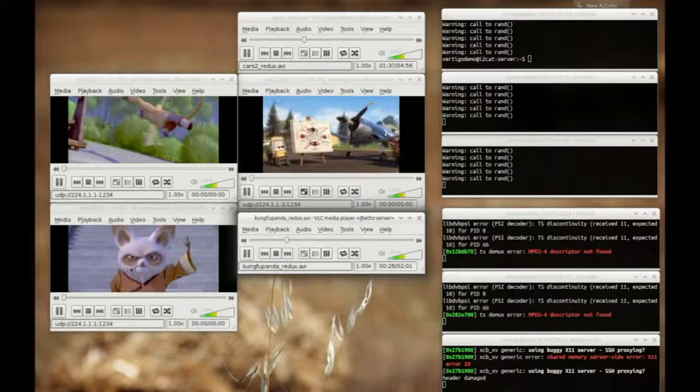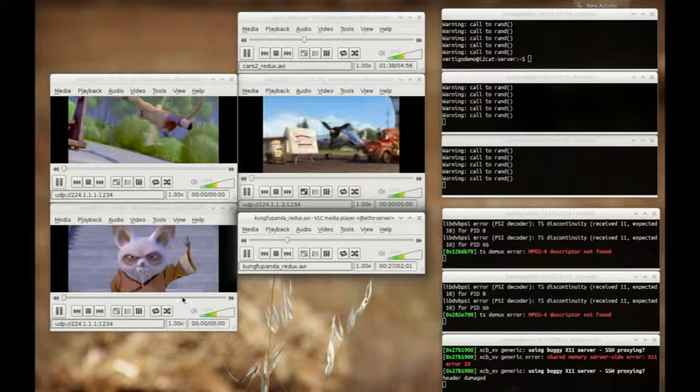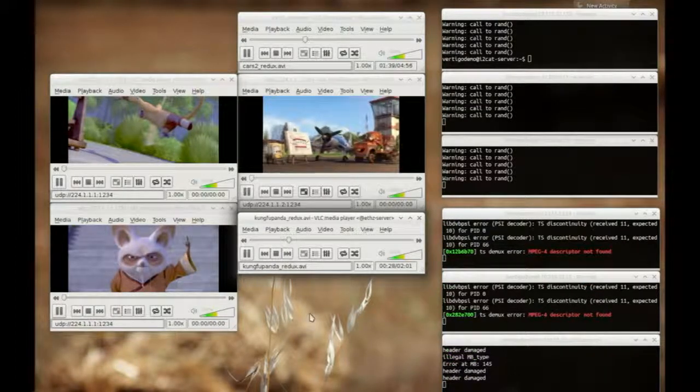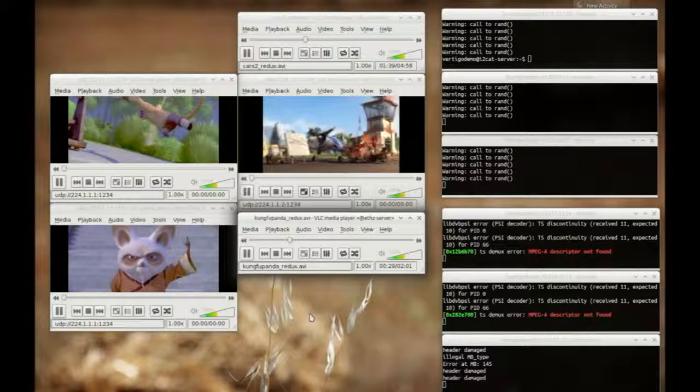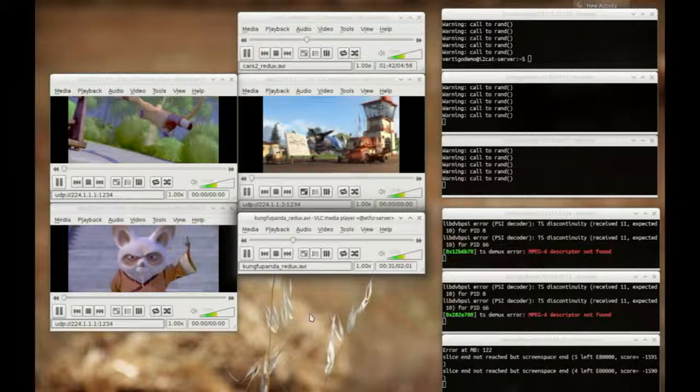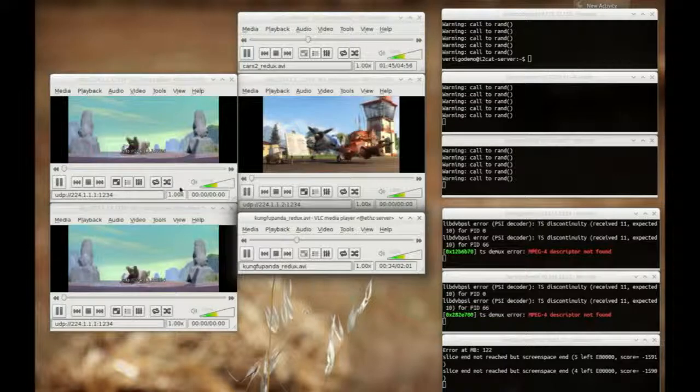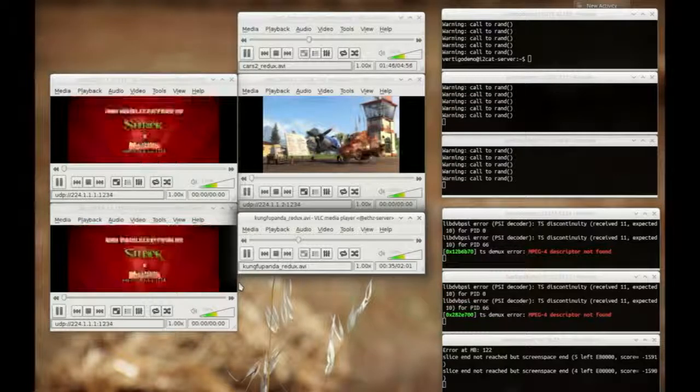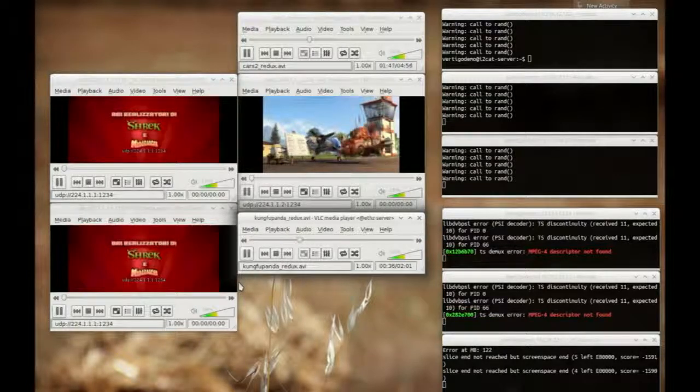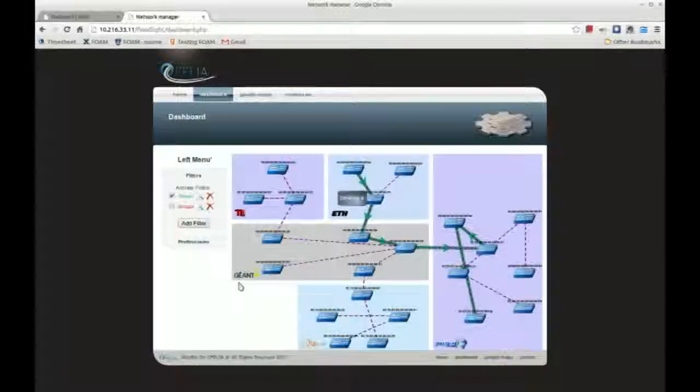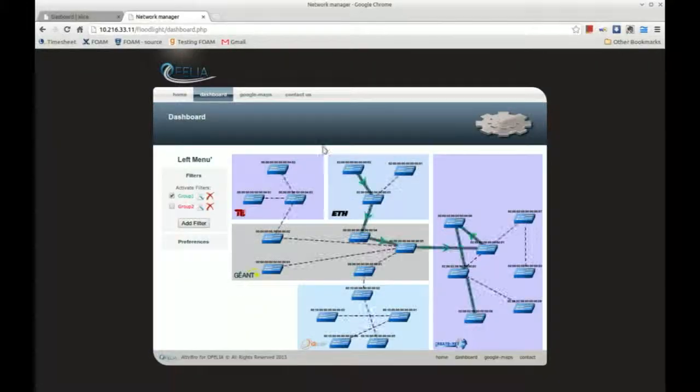As soon as the multicast tree fails, a new, pre-computed one from the server in ETH is installed in the involved switches, thus minimizing traffic disruptions.